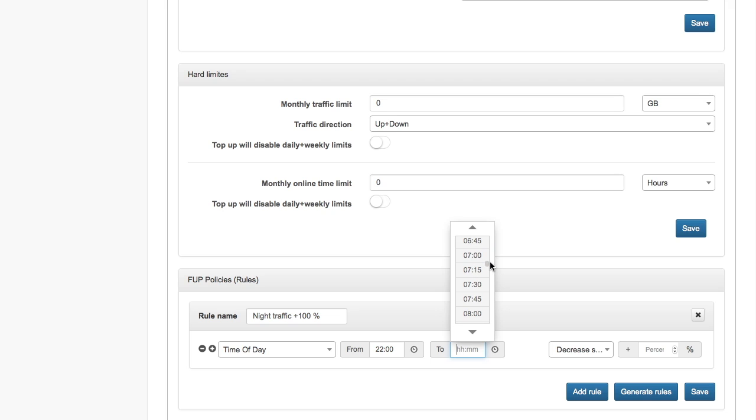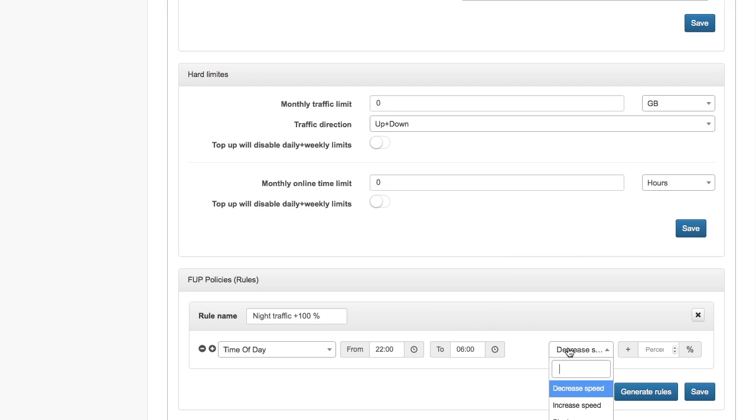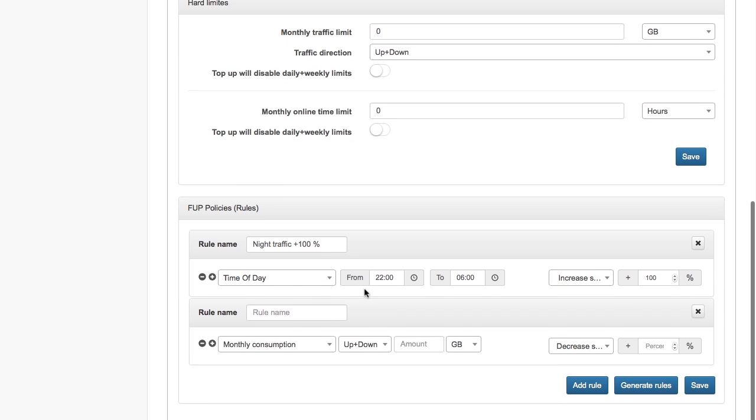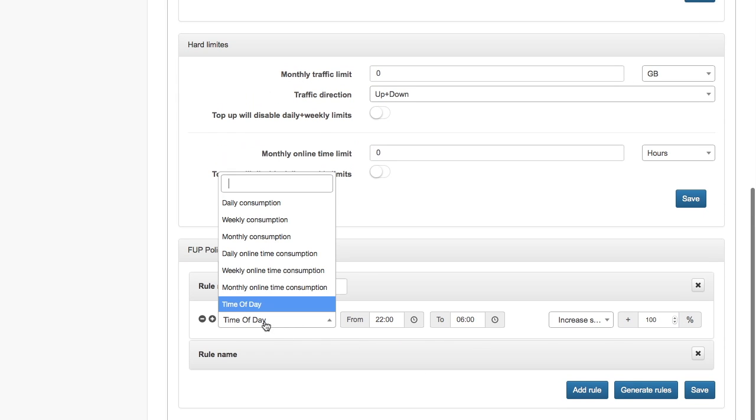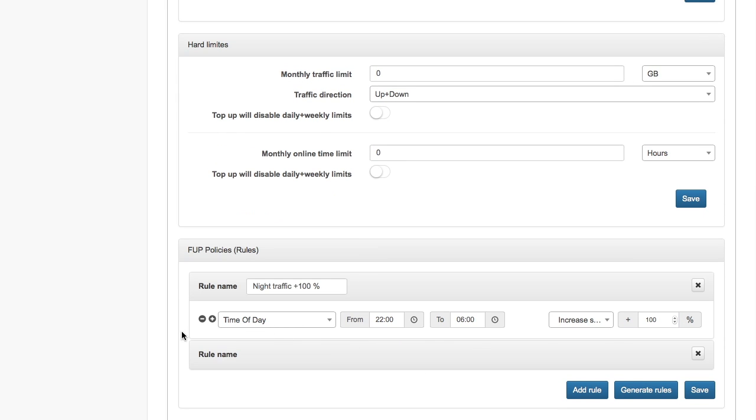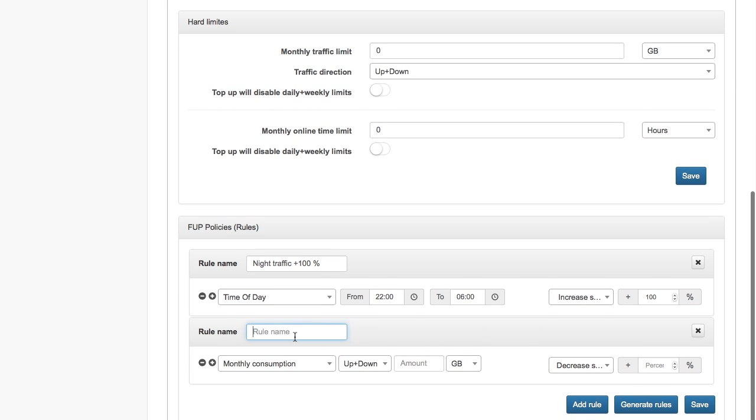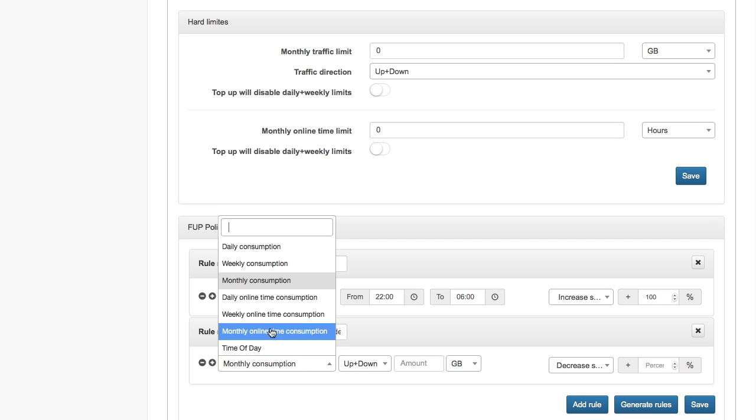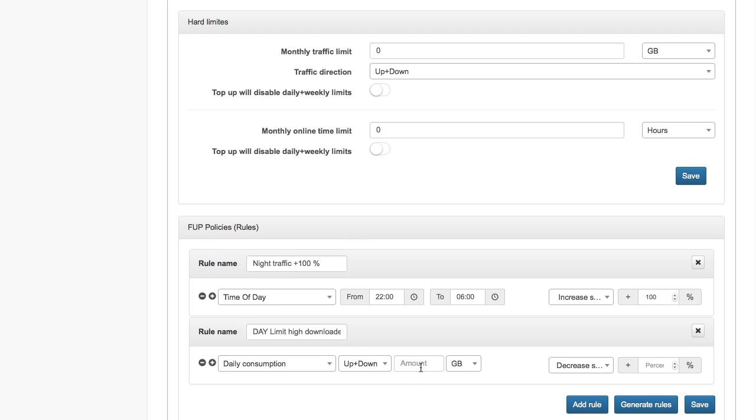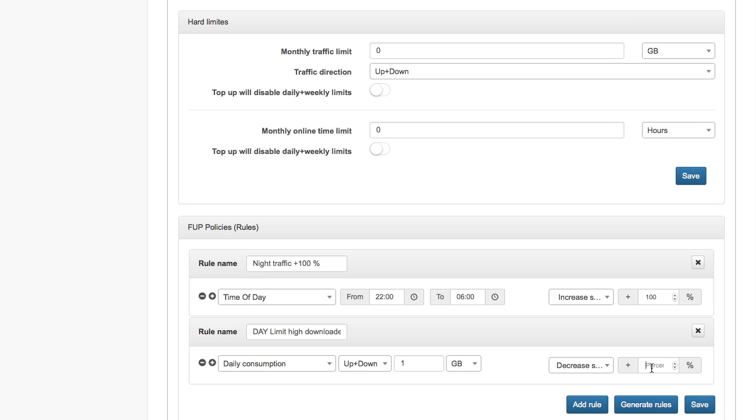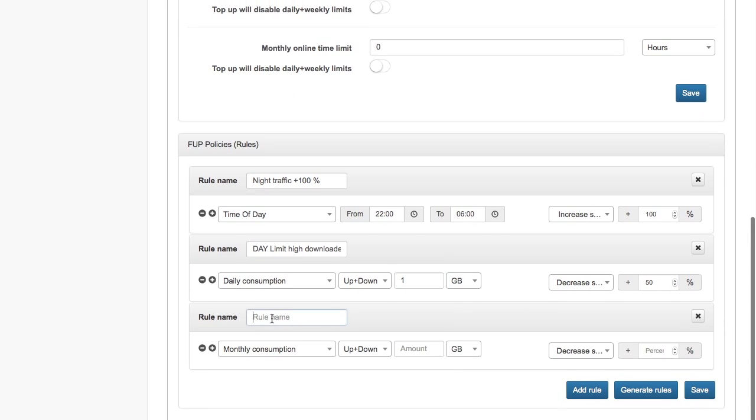I create the rule which will increase speed by 100%. I add another rule and the second rule will be called limit high downloaders. We have people who download a lot during the day. If someone is downloading more than one gigabyte per day, we will decrease their speed. In this case, let's do it by 50%.